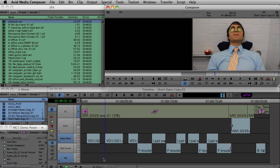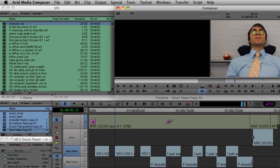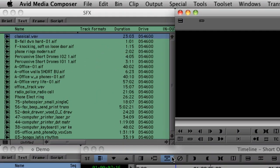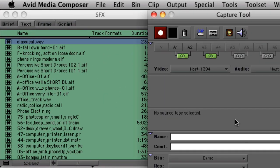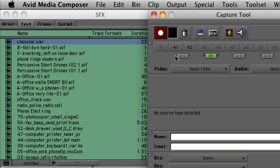Only mono clips can be edited onto mono tracks. Likewise, only stereo clips can be edited onto stereo tracks. So how do you create stereo clips? Well, if you're capturing from tape, you'll notice that the capture tool has been modified to allow you to pair together tracks 1 and 2, and 3 and 4, and so on.